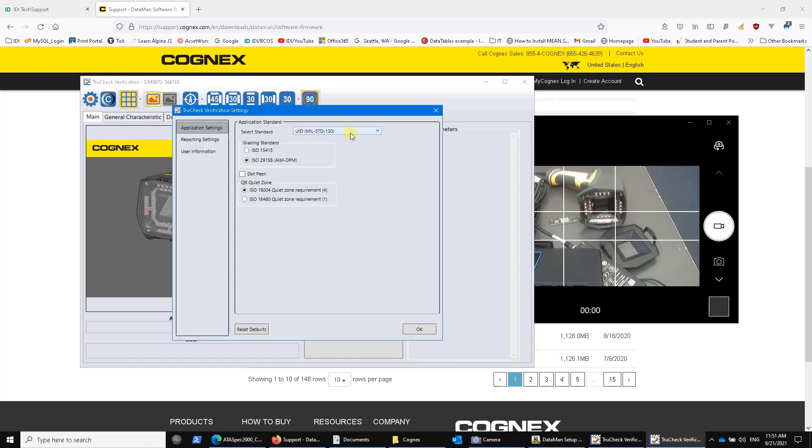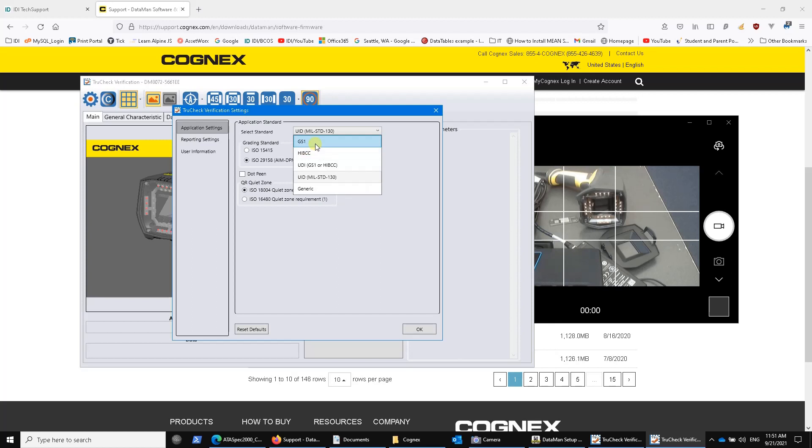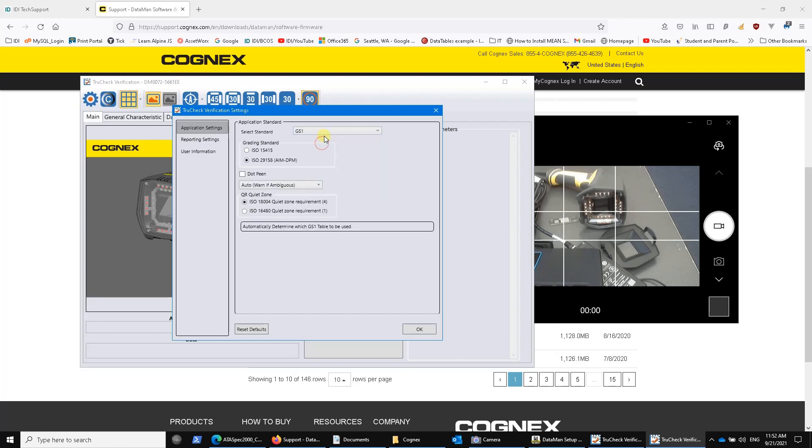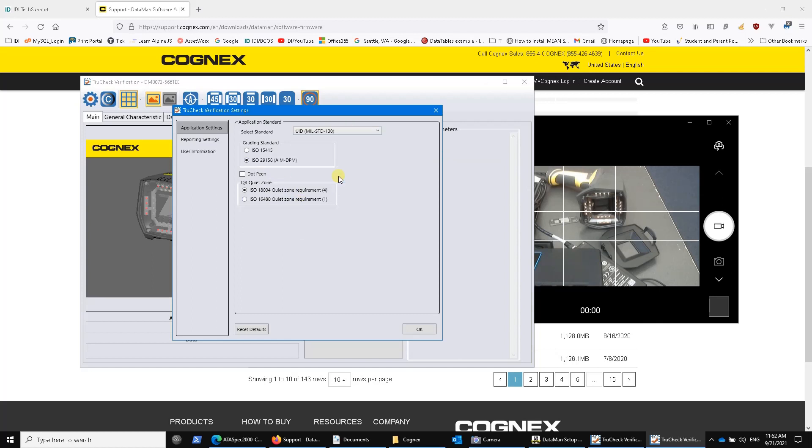So this is where you pick whether you're doing this for the FDA marking spec or the DOD marking spec or HIBIC or GS1 generic industry barcodes. When you click on some of these, there will be additional menus that will come down that are relevant to it. I'm concerned about UID, so that's where I'll click. This one, ISO 15415, is for printed thermal labels, paper labels.